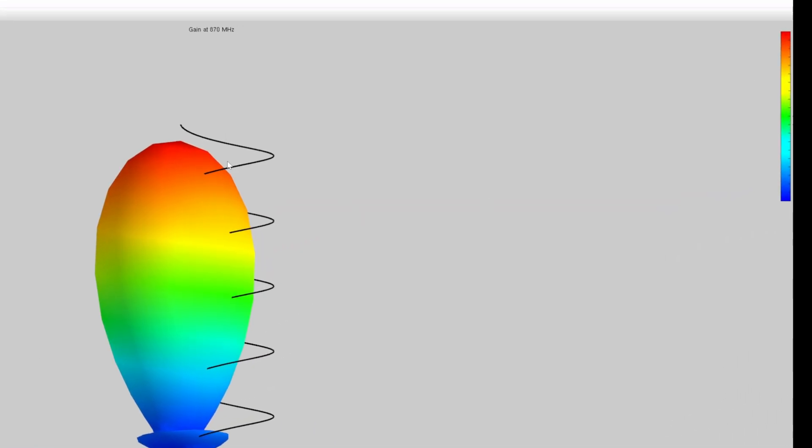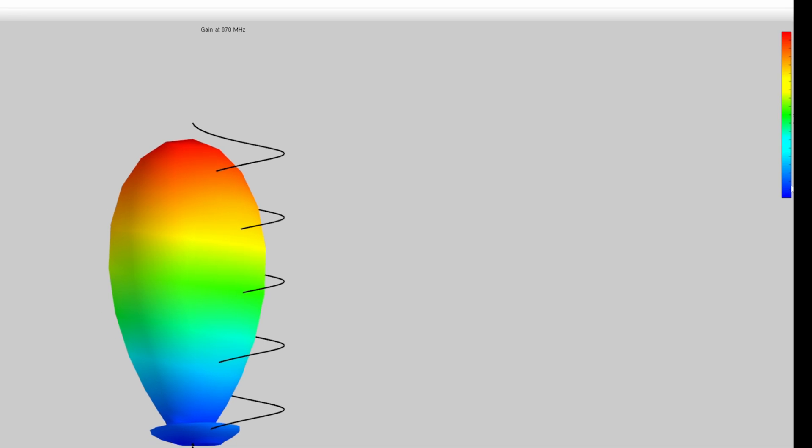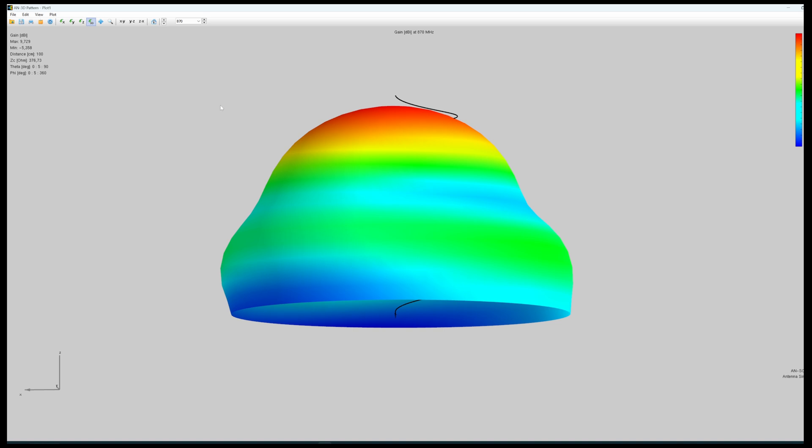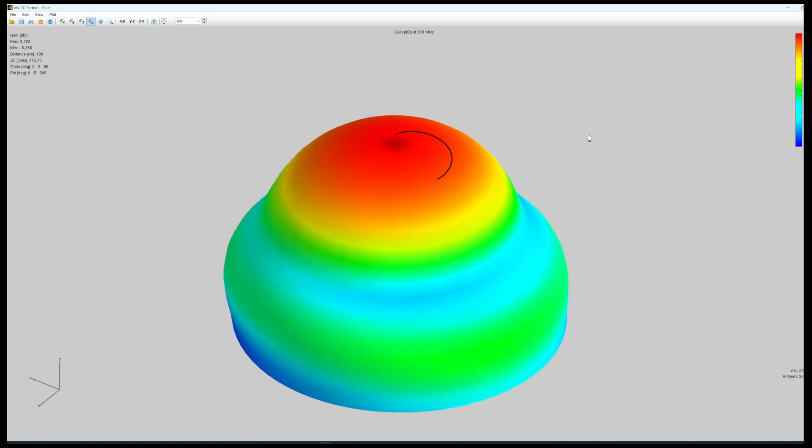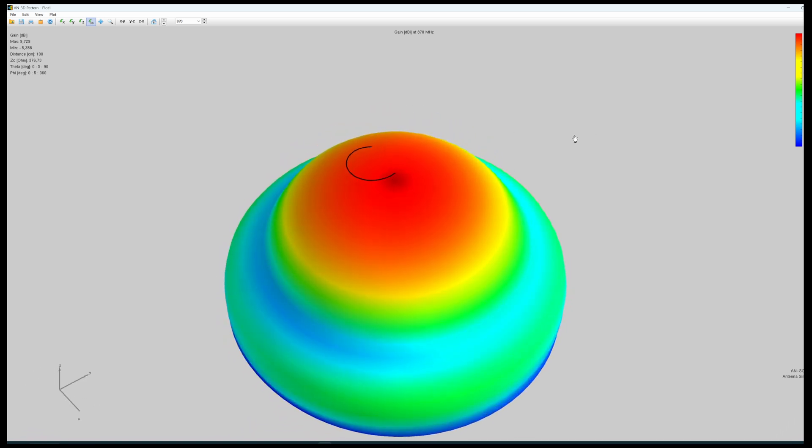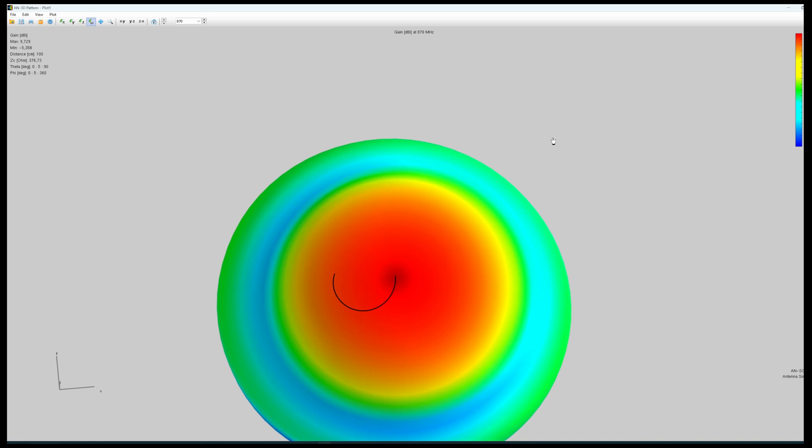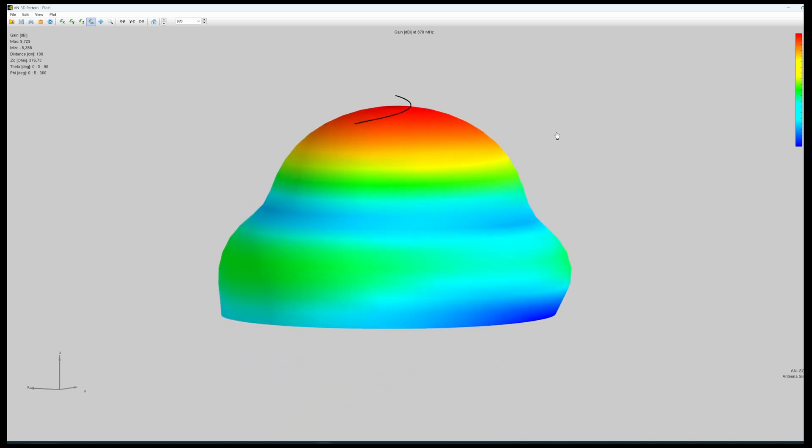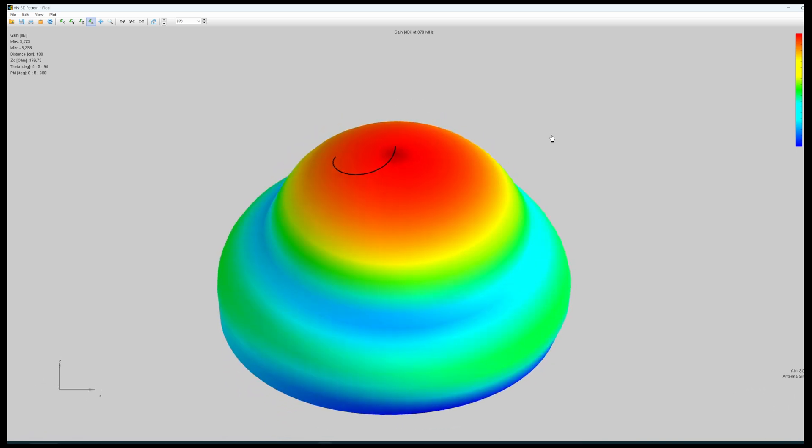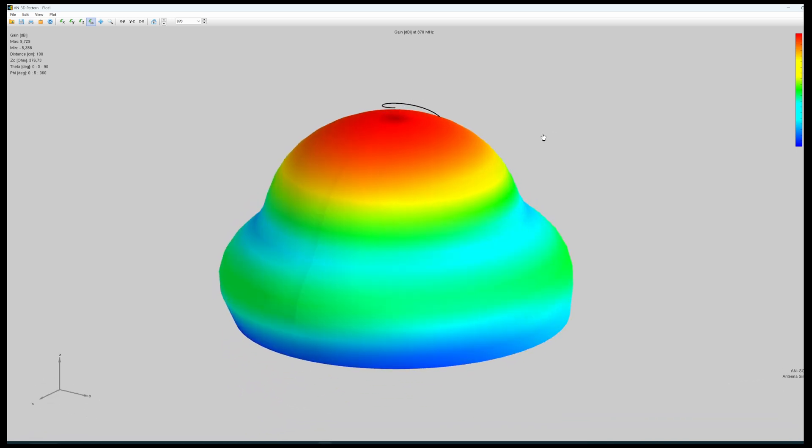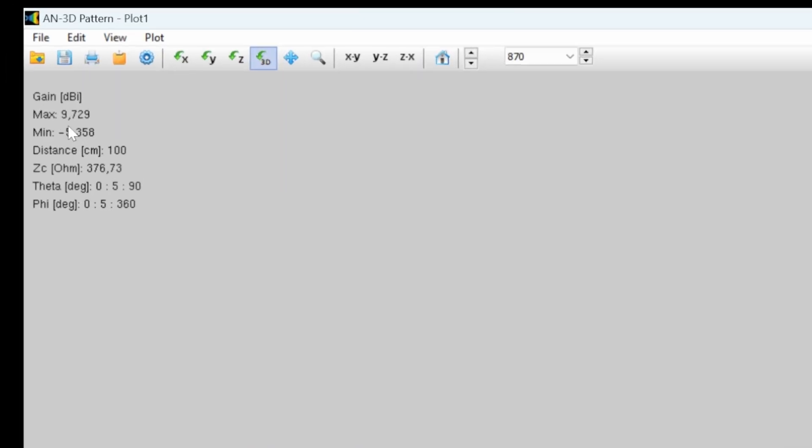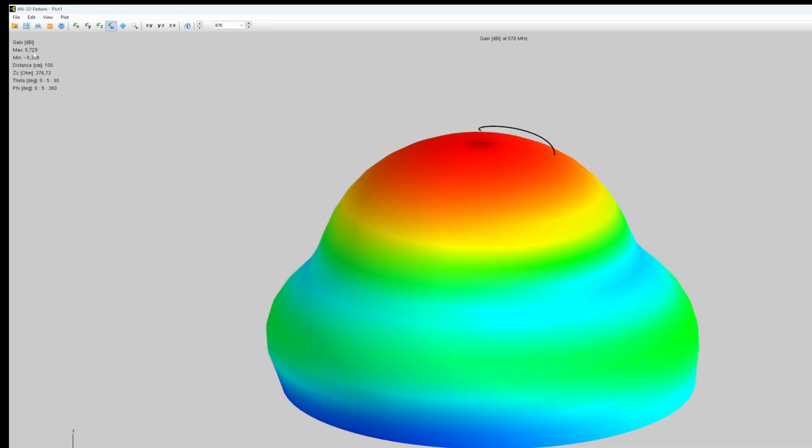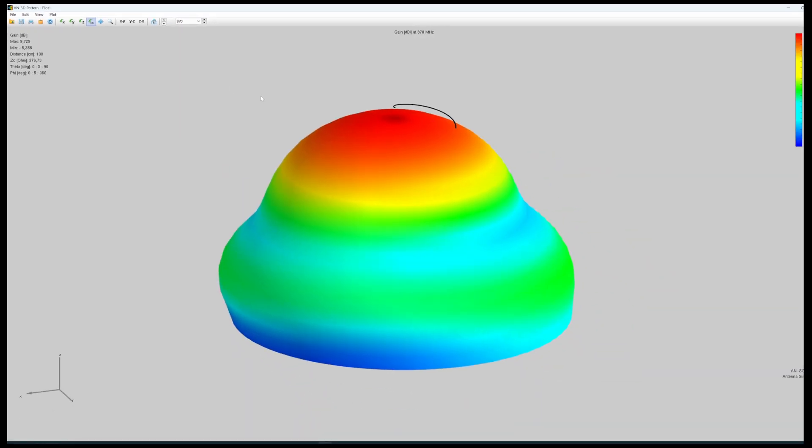So the red means the highest gain, the blue means the lowest gain and we can actually ask it to plot the gain. So here we see the gain of this antenna color coded. And we see that the maximum gain with these parameters is, you see that on the top left corner, is 9.7 dBi.